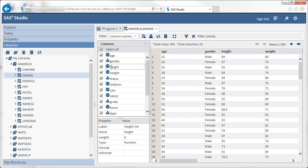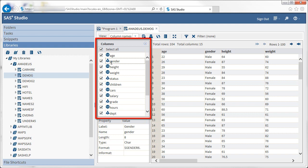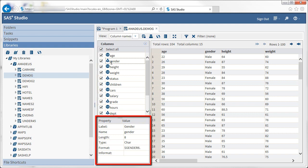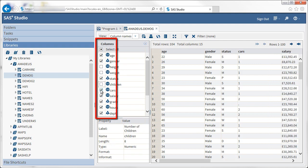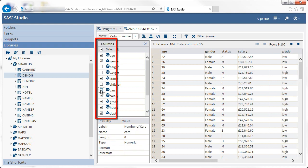Selecting a column in the Columns pane displays information about that column in the Properties pane. You can remove or re-add columns from the view by using the tick boxes in the Columns pane.